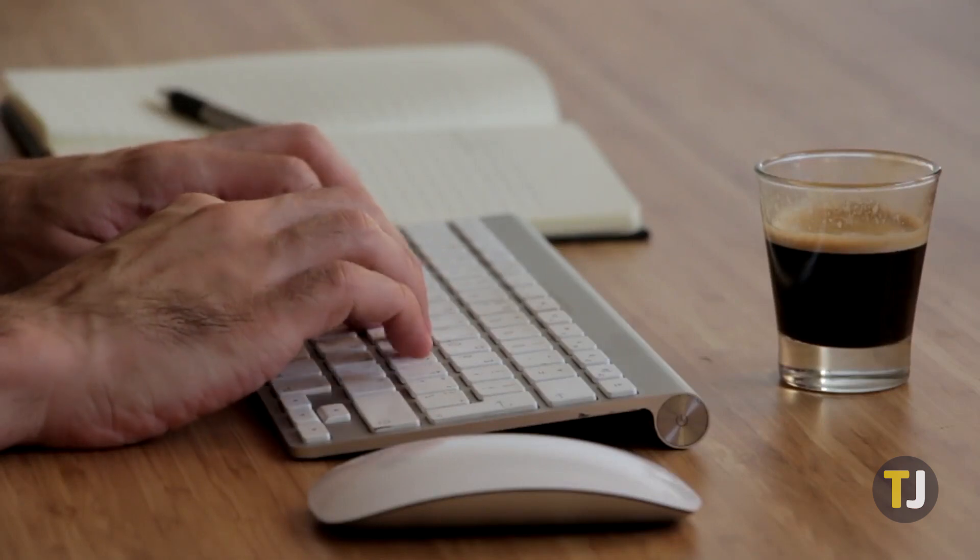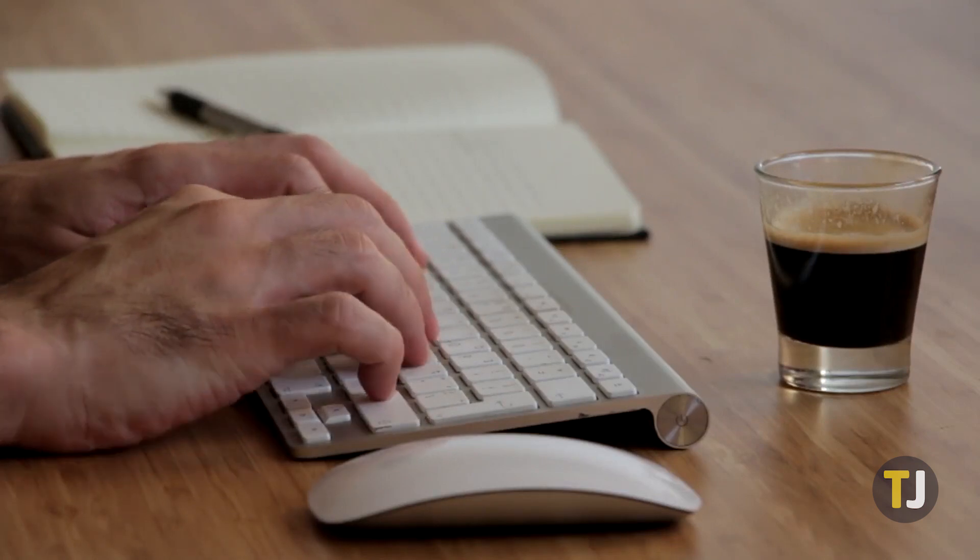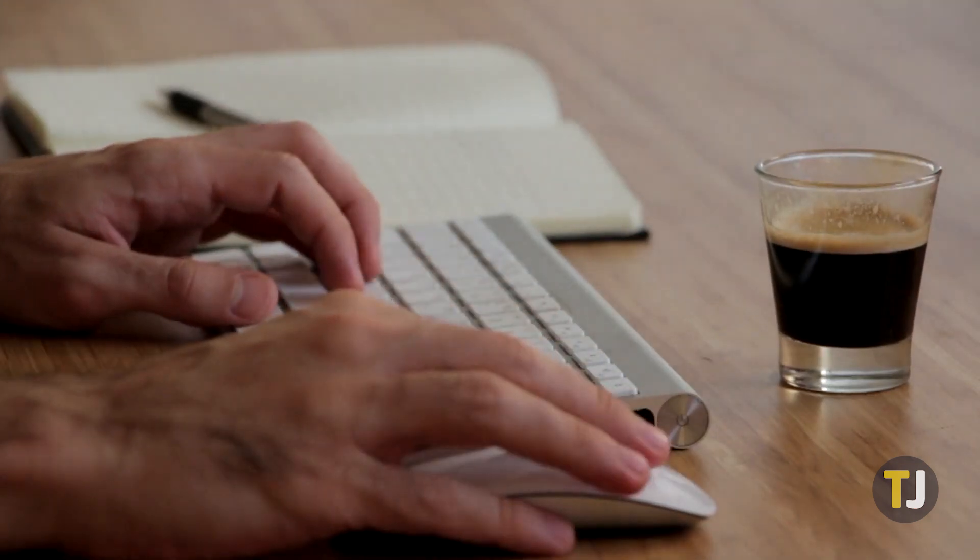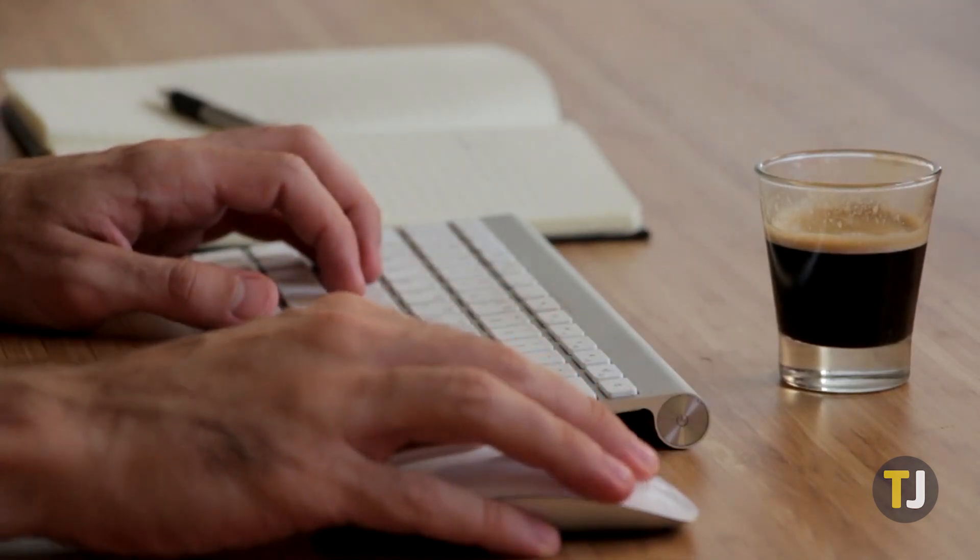Next up, you'll want to remove old and unused items in Excel by clearing the pivot table cache.